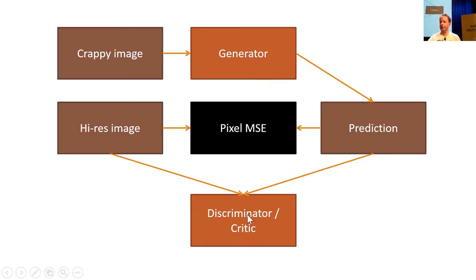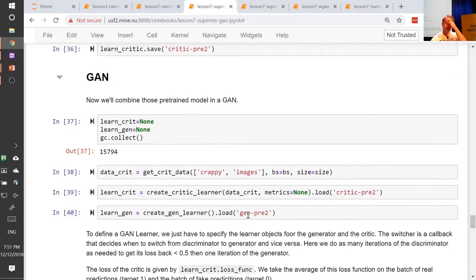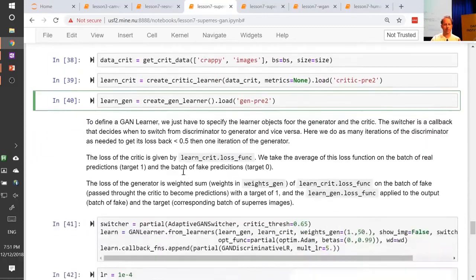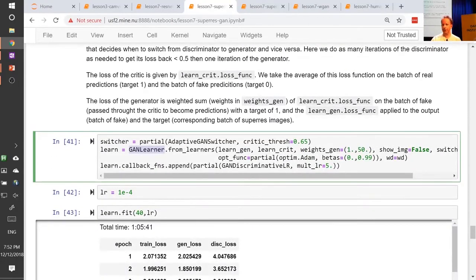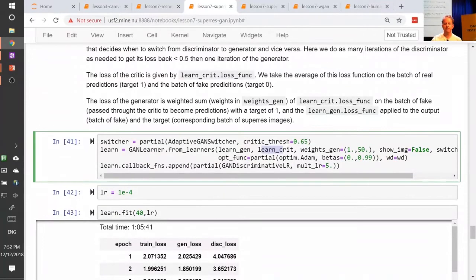We pre-trained the critic and now need to ping-pong between training a little bit of each. The amount of time spent on each and the learning rates used is still a little fussy, so we've created a GAN learner which you just pass in your generator and your critic — loaded from the ones we just trained. When you call learn.fit, it will figure out how much time to train the generator, when to switch to training the discriminator/critic, and go back and forth.